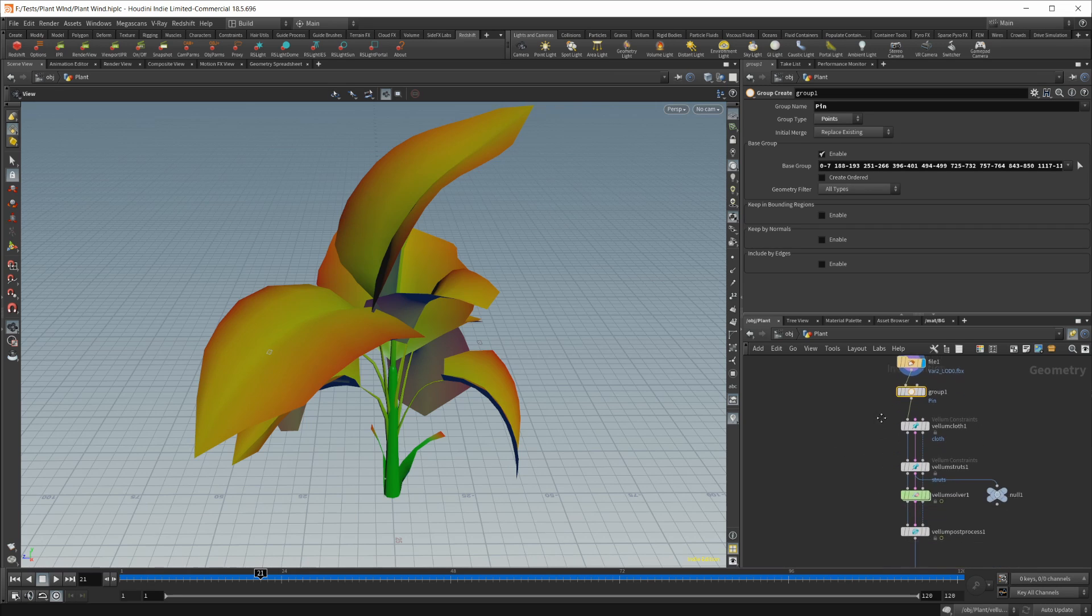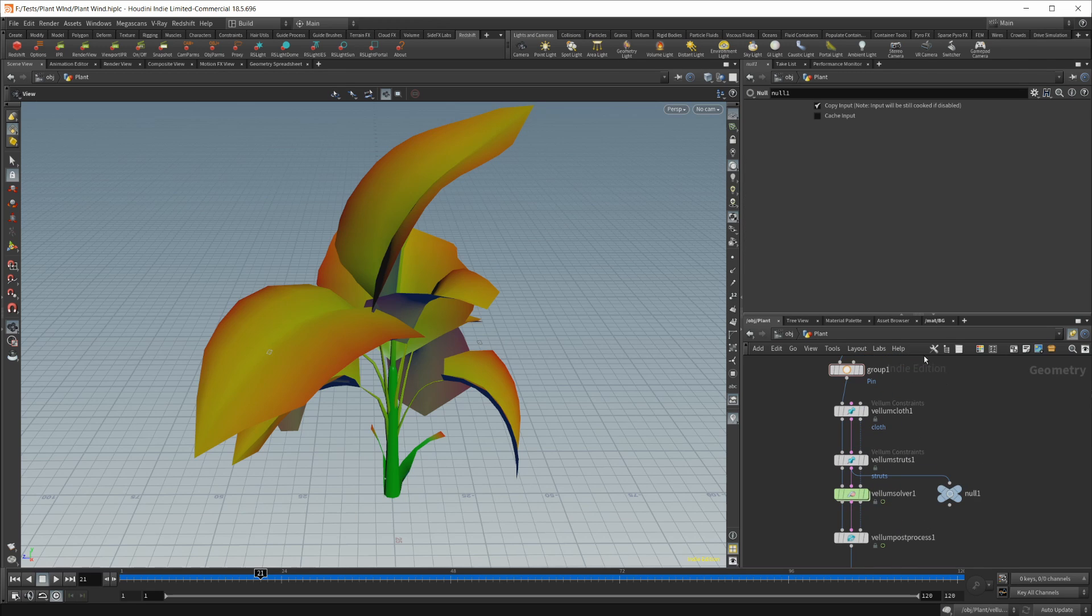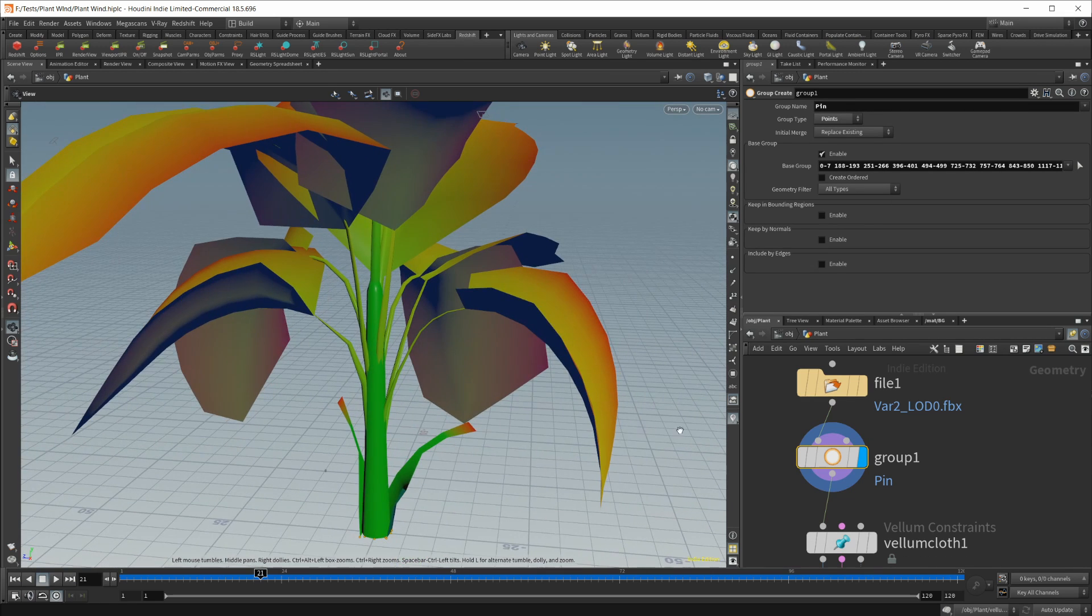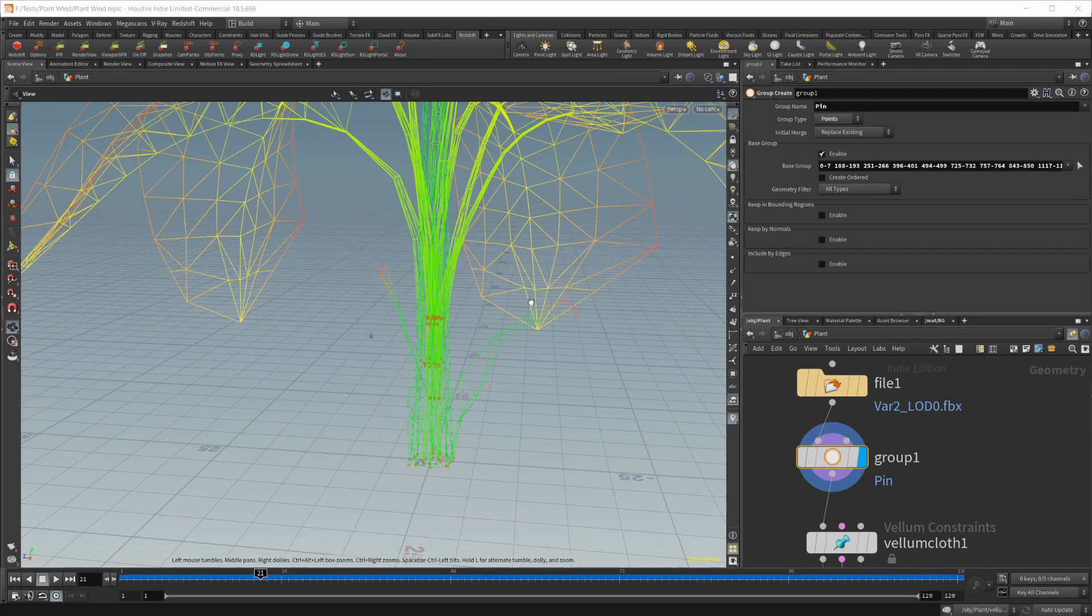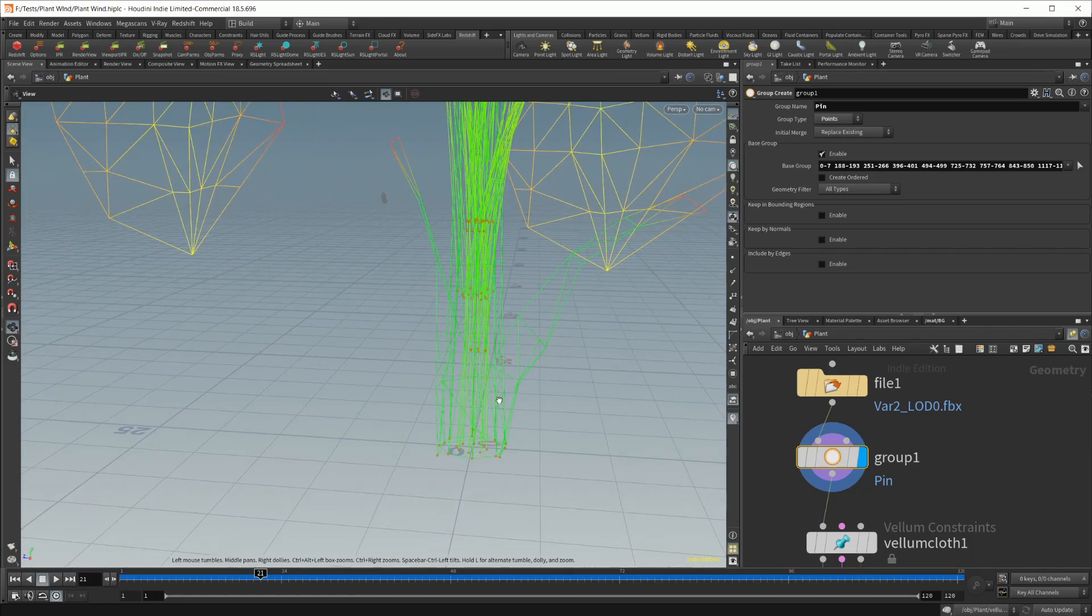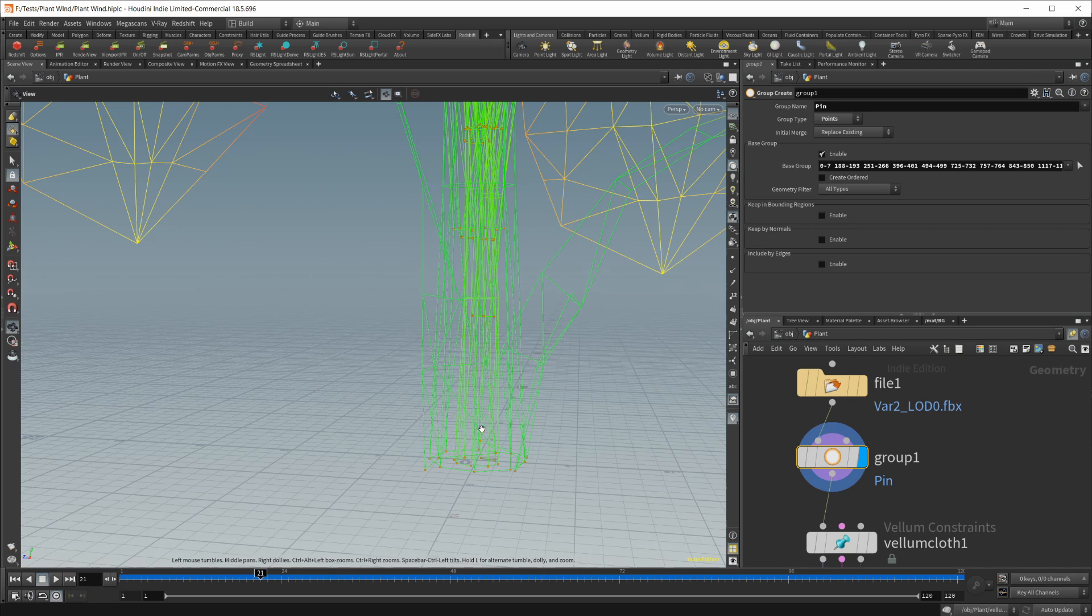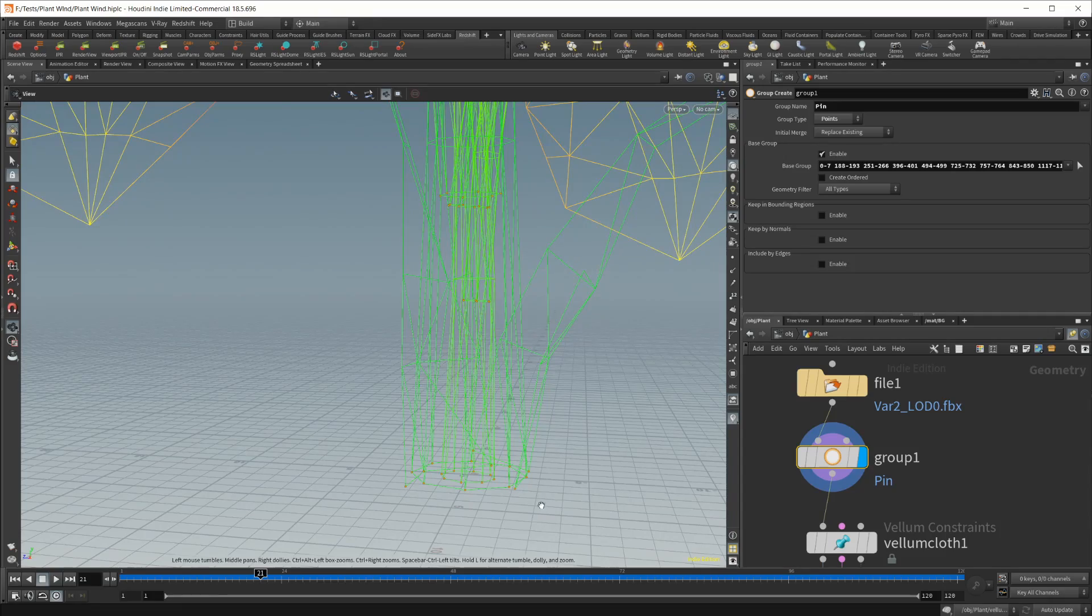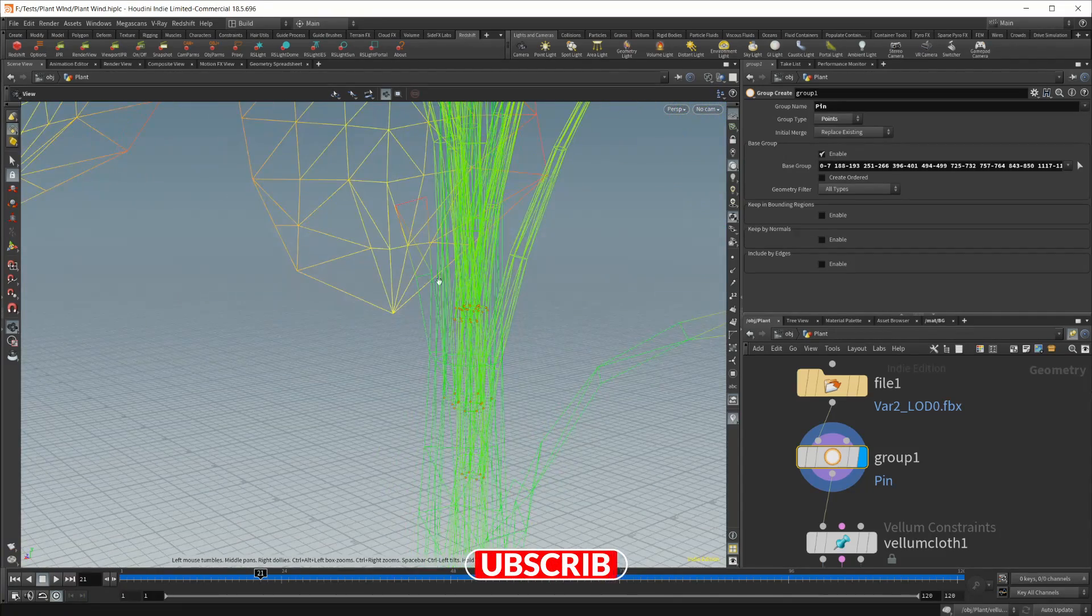I'm just going to step through the tree that we have here. Not too much going on, just a few nodes. To start, we have a group, which is going to be a pin group. So we're going to pin some points here. If I switch this to wireframe, you can see what's going on. The only points that I have set to be part of this group are the ones at the bases of the stocks of each little plant piece, all these down at the bottom.